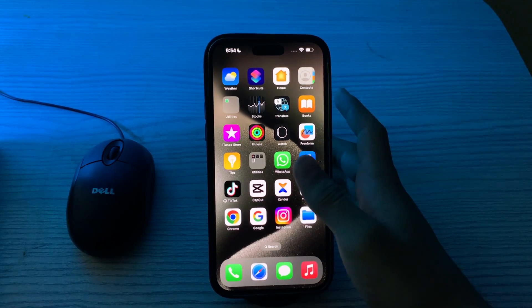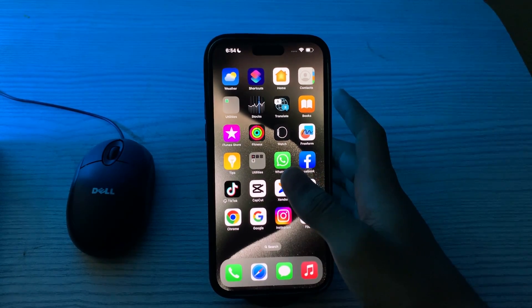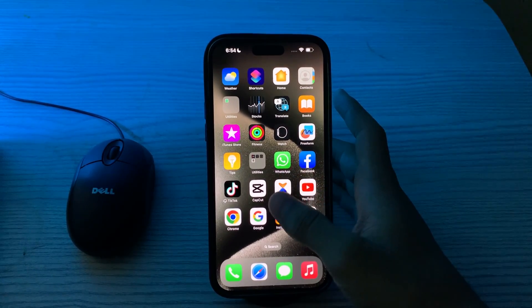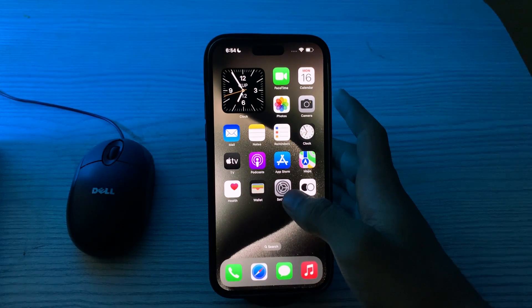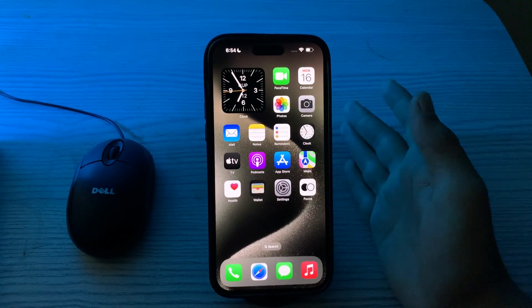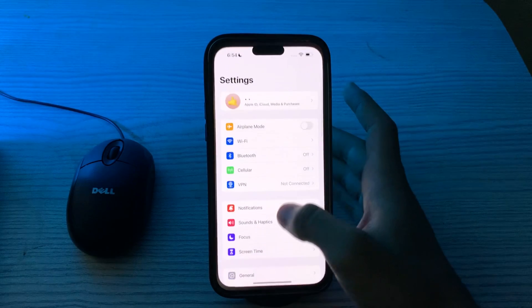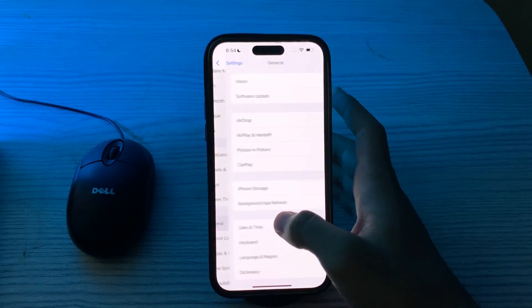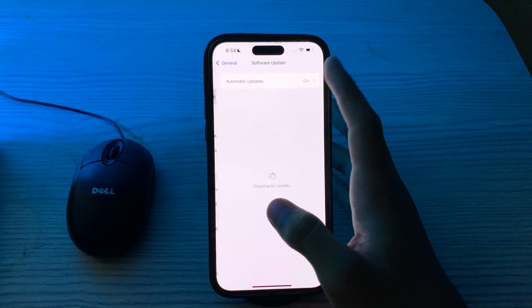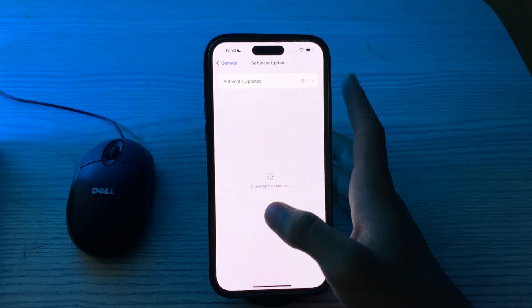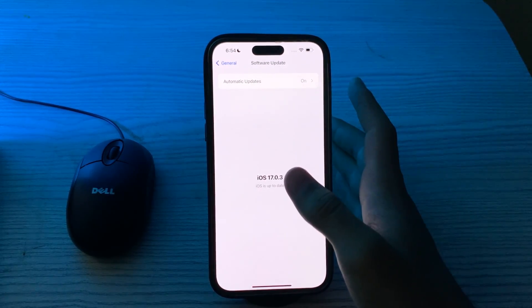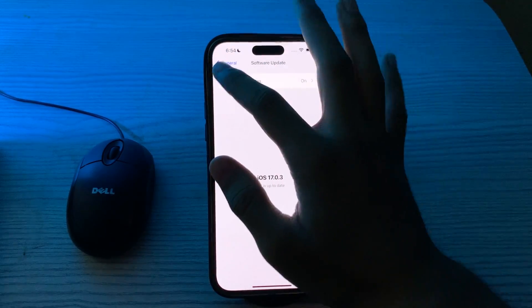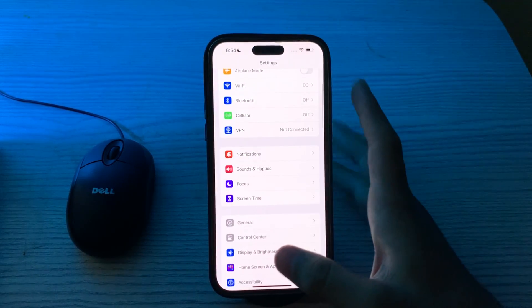After this, update your iOS. Ensure that your iPhone is running the latest version of iOS. System updates may include fixes for compatibility issues with third-party apps. Go to your Settings, tap on General, tap on Software Update, and check if there is any available update for your iPhone 15. If there is, simply update your iPhone to the latest version of iOS.